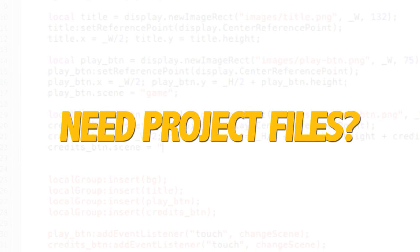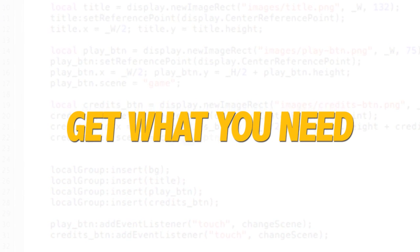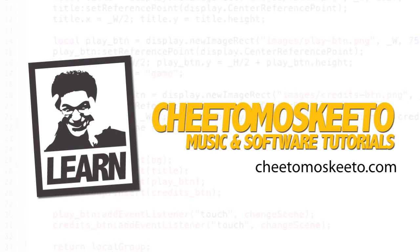For a small fee, you can download the project files for this tutorial at CheetoMosquito.com.